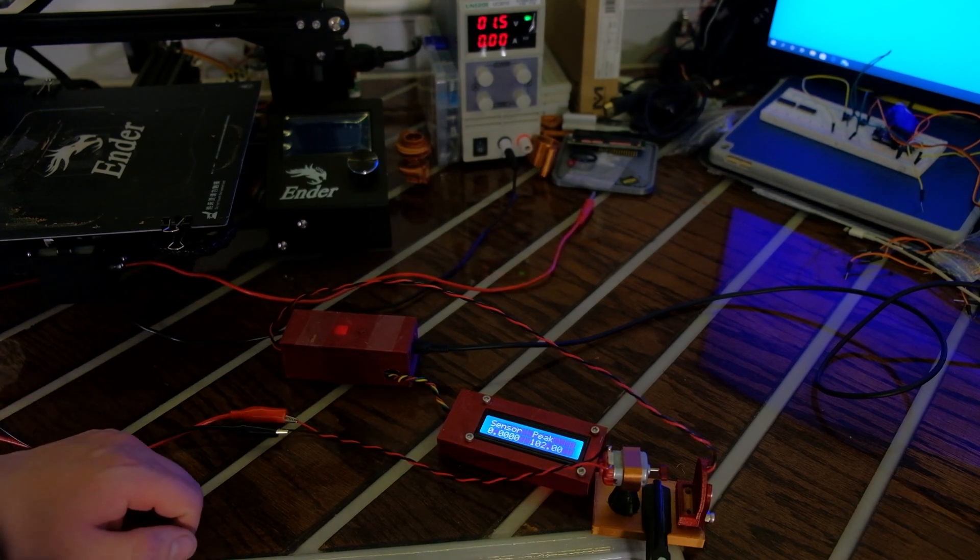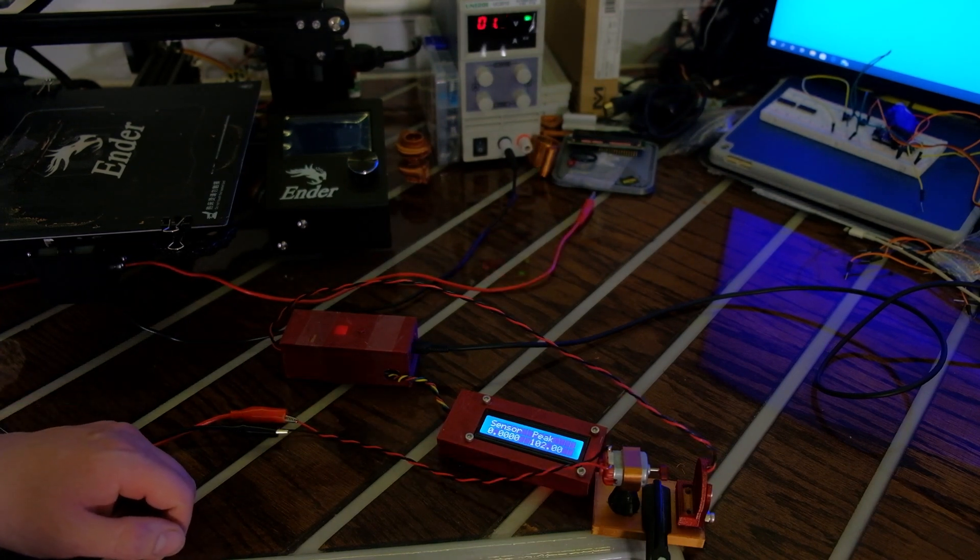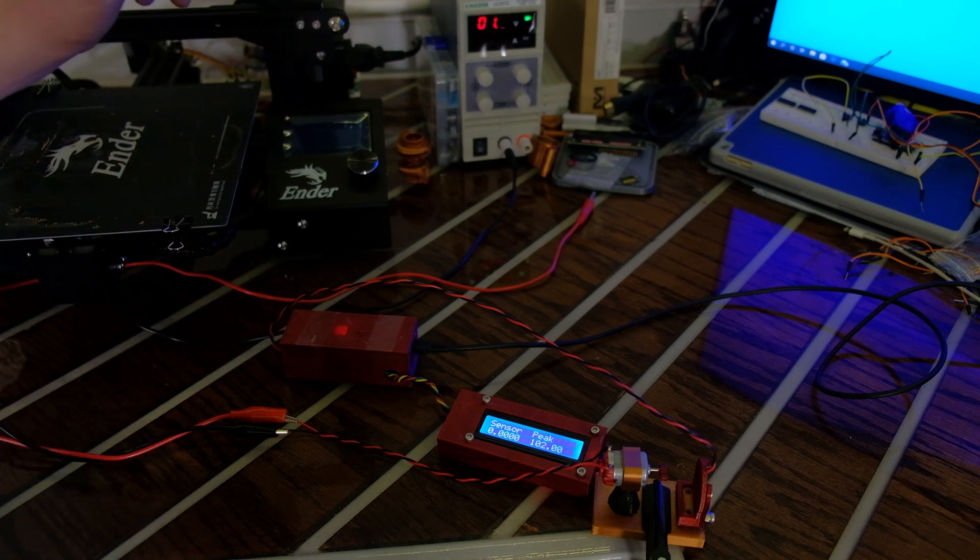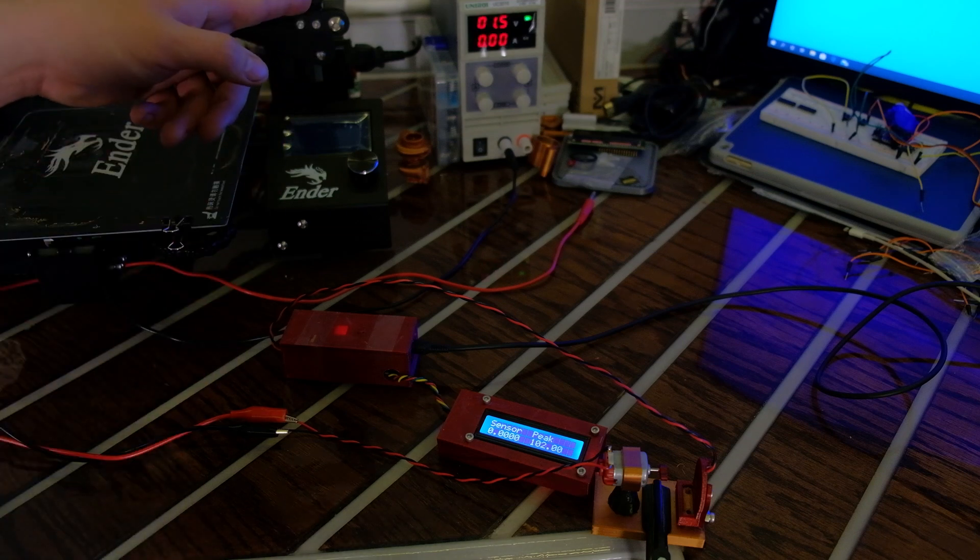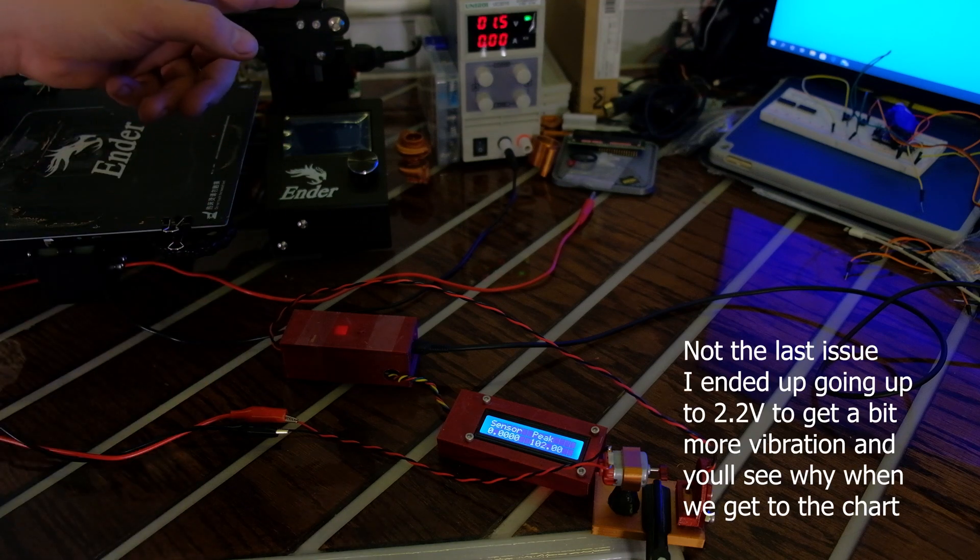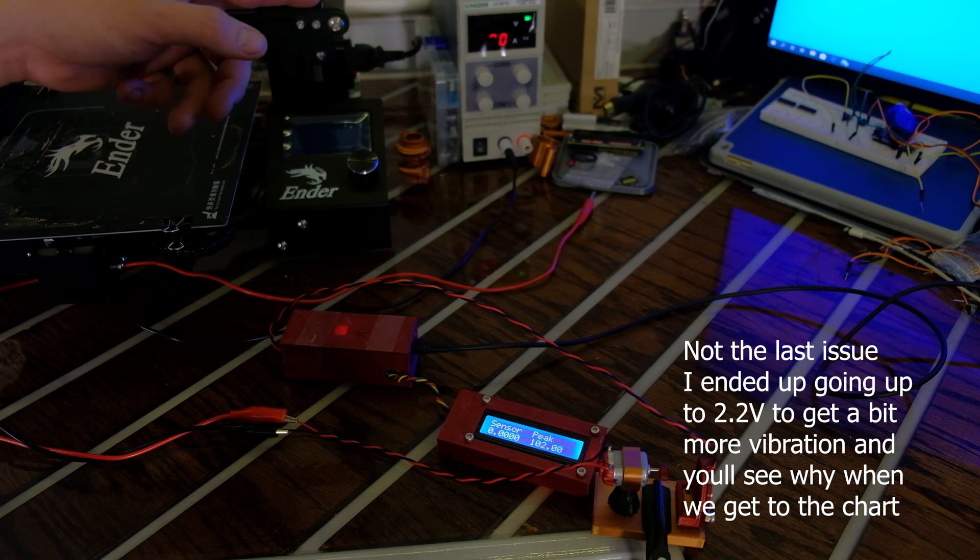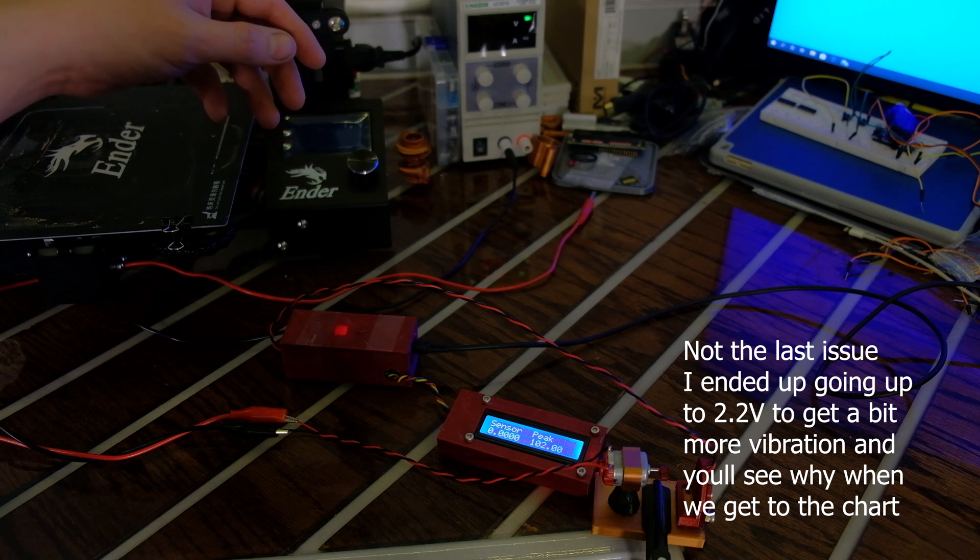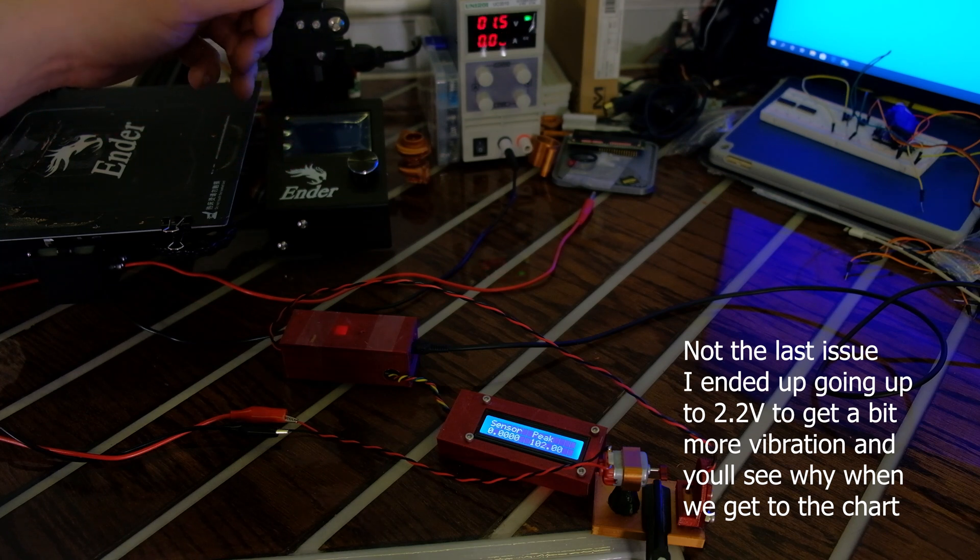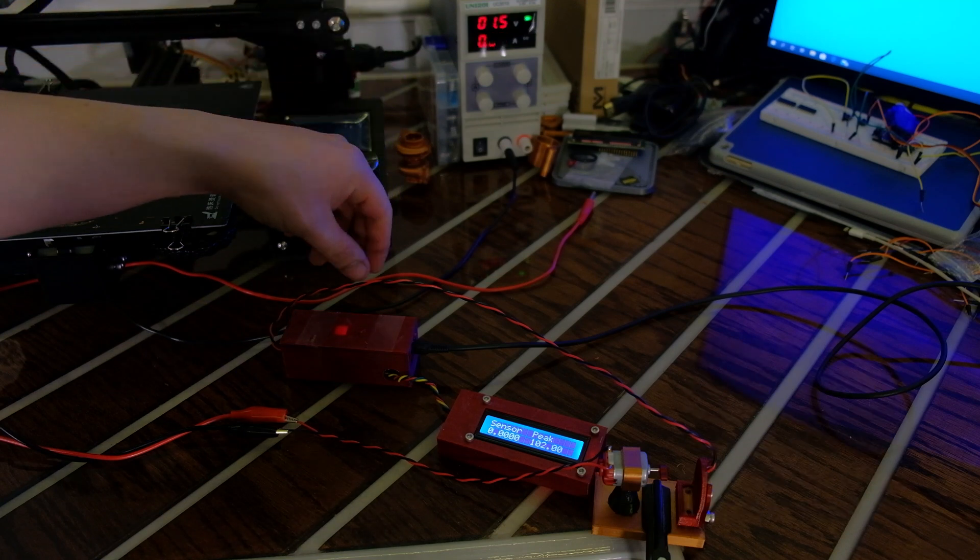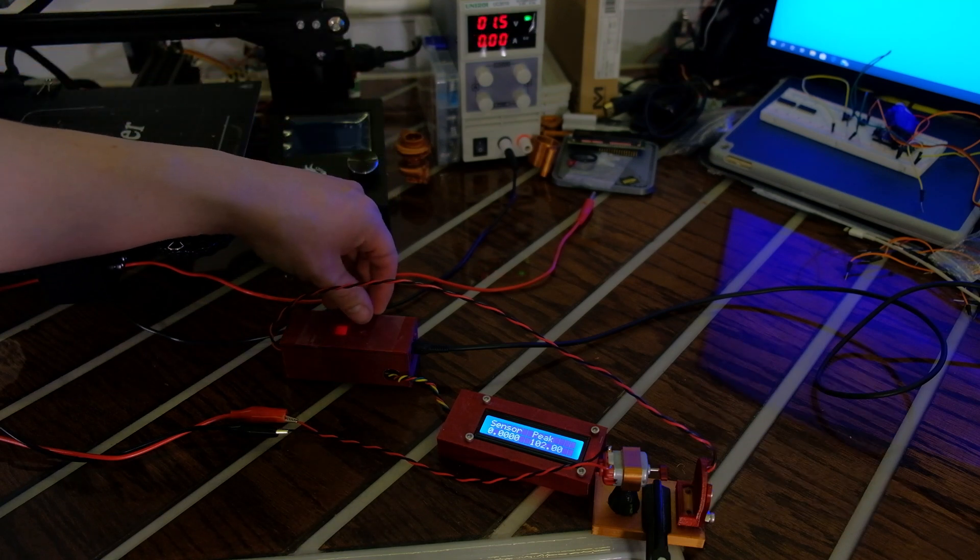I ran into an issue - the 3-volt setting was very unstable, got out of hand with the amps, and burned up a motor. We're going to run the voltage at 1.5 volts instead. Take two.